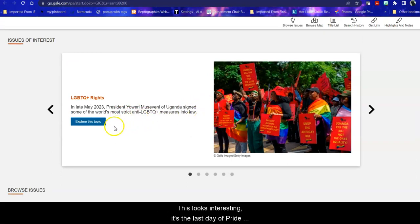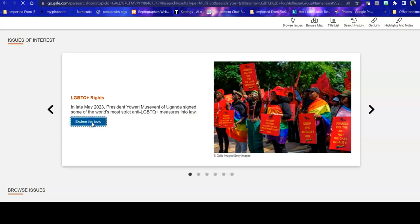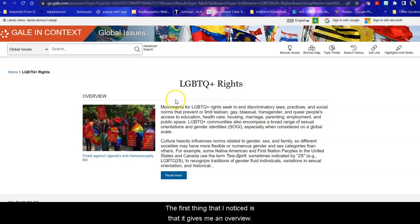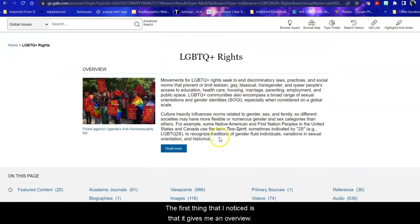It's the last day of pride month in 2023. So I want to explore this topic LGBTQ plus rights.